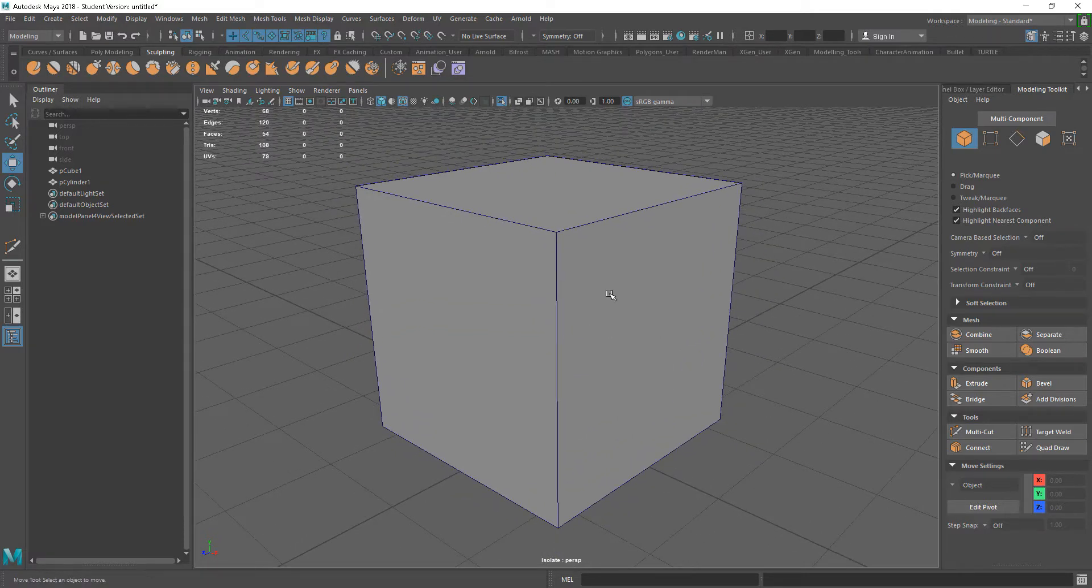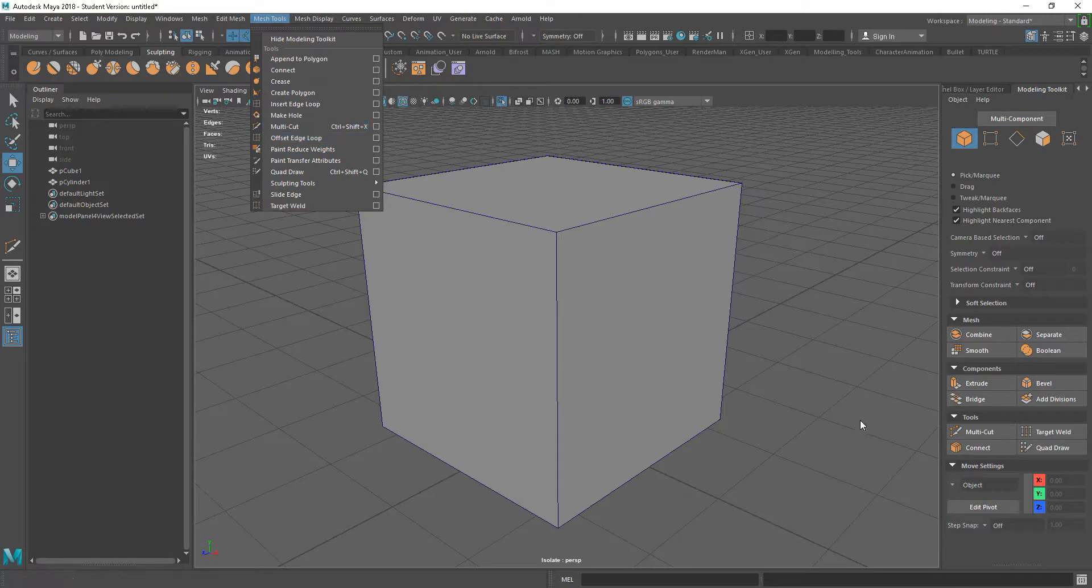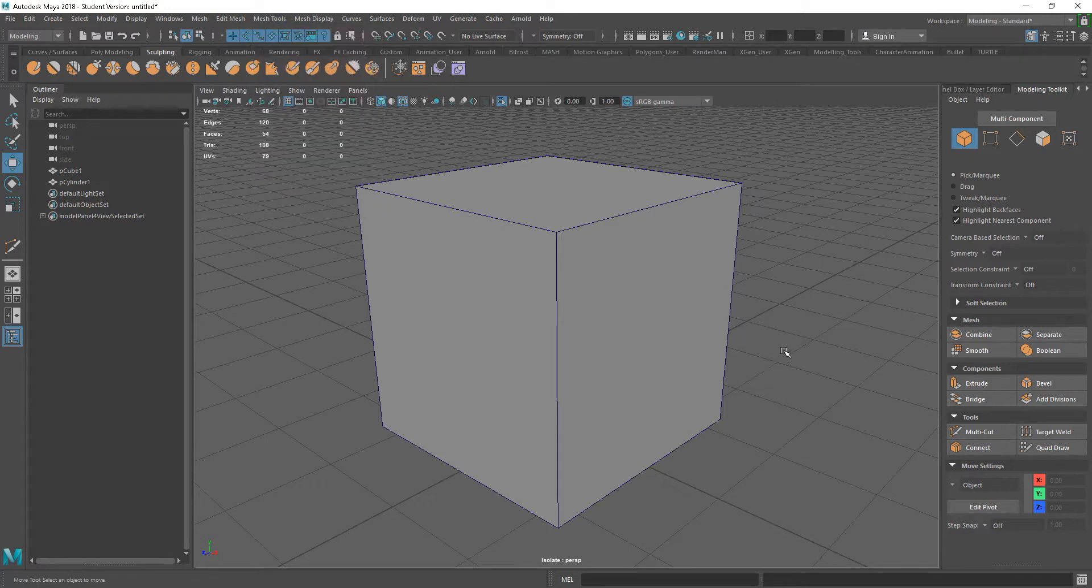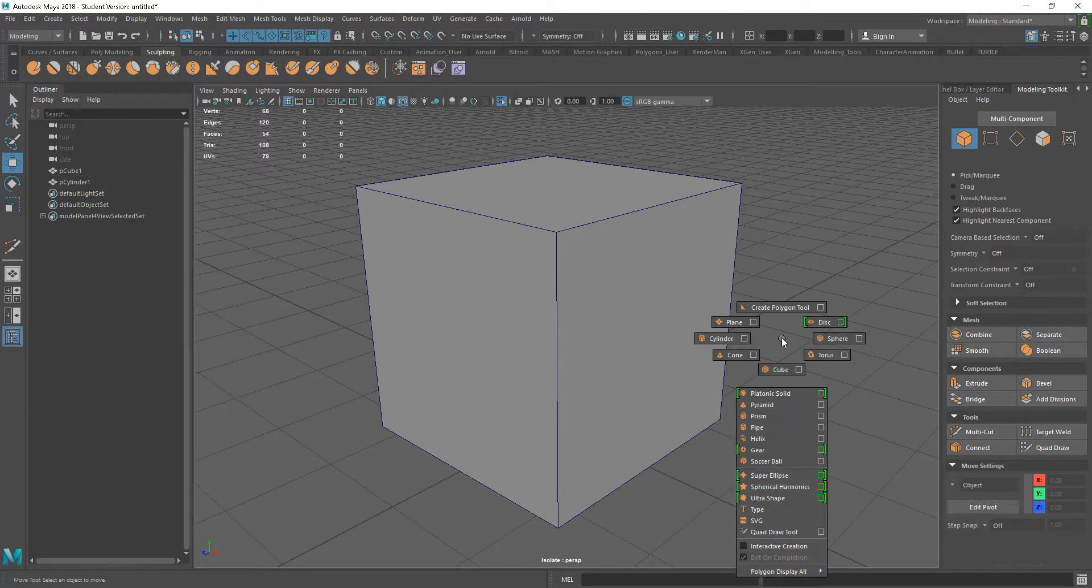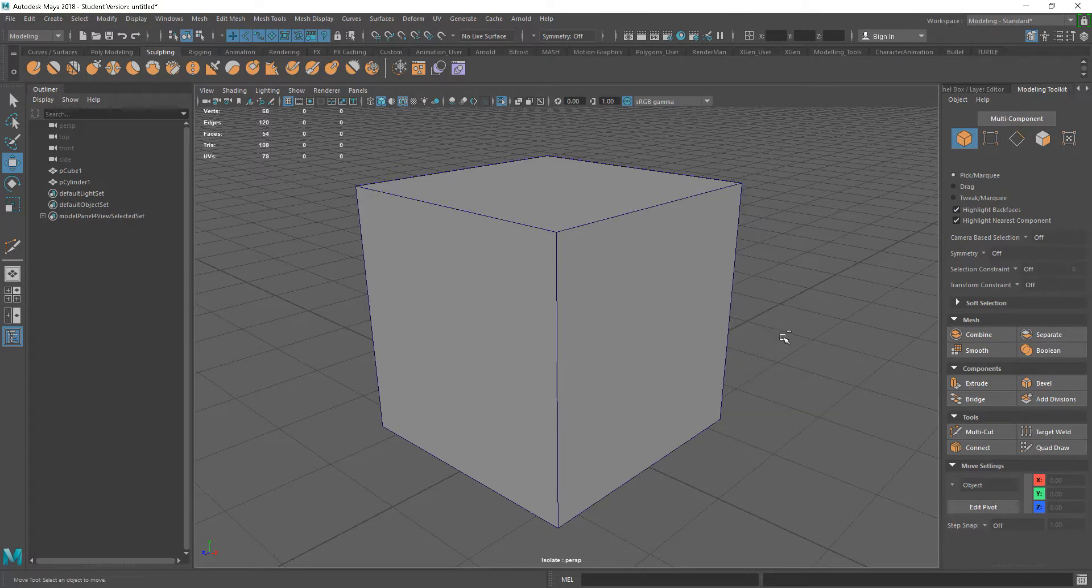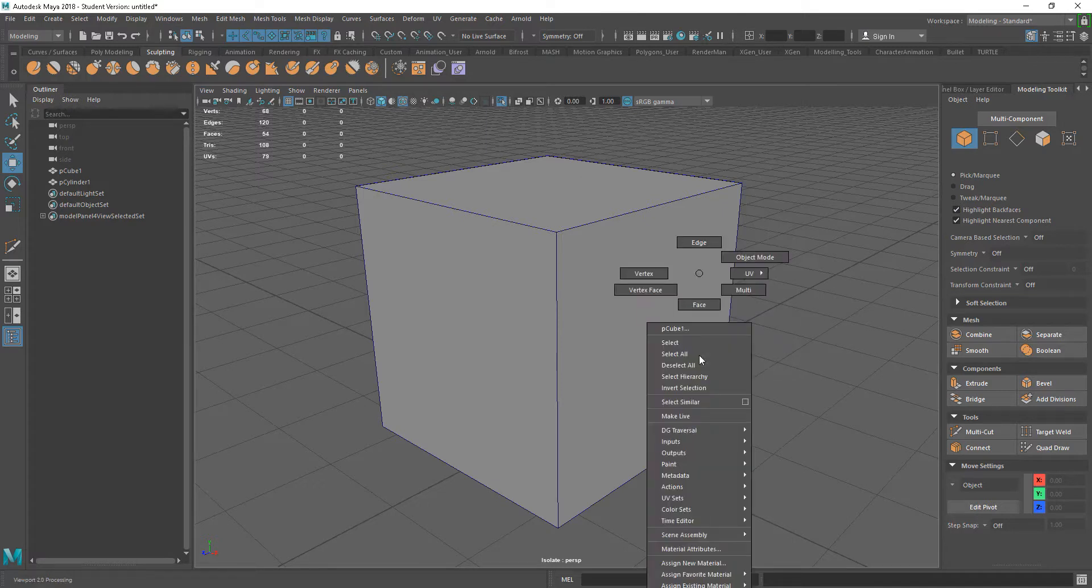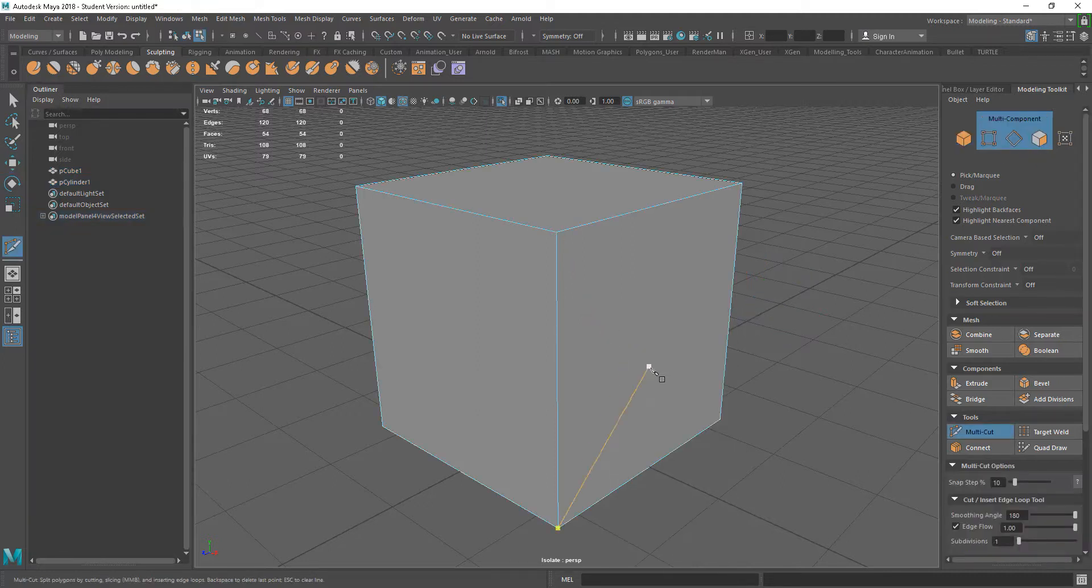There's a couple of ways I can get to my Multicut tool. I can go to the Mesh tools and go to my Multicut. I'm doing my Modeling Toolkit, Multicut. Shift-right-click over the object and we have Multicut there as well.